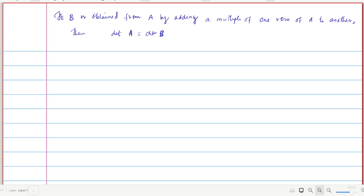Hi all. In the last lecture we saw the property of determinants: determinant of AB is equal to determinant of A times determinant of B. In this lecture, we will see another property of determinants.